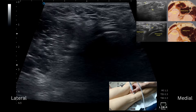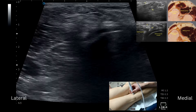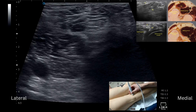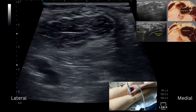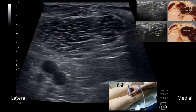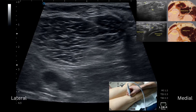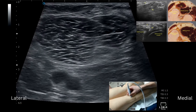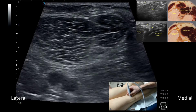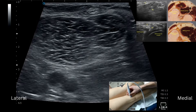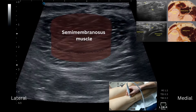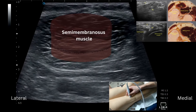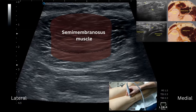And then you can come back up and you'll start to see tendinosis sitting on top of the expanding semimembranosus, deep to it — that classical 'cherry on the cake' appearance.